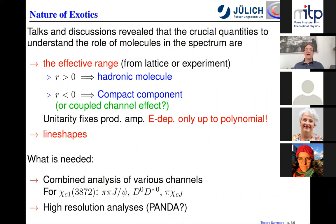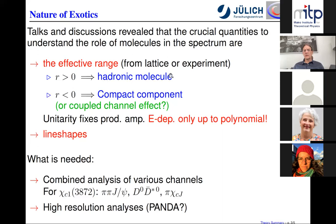Such an effective range could either be determined from lattice QCD — we had a very nice talk on that by Joe Dudek — or by experiment, although the experimental determination has a catch that we'll come to in a second. The discussion revealed that for effective ranges larger than zero, unambiguously the structure we are looking at must be a hadronic molecule. An example of a state like this is the deuteron, which has an effective range of the order of the pion mass, which is positive.